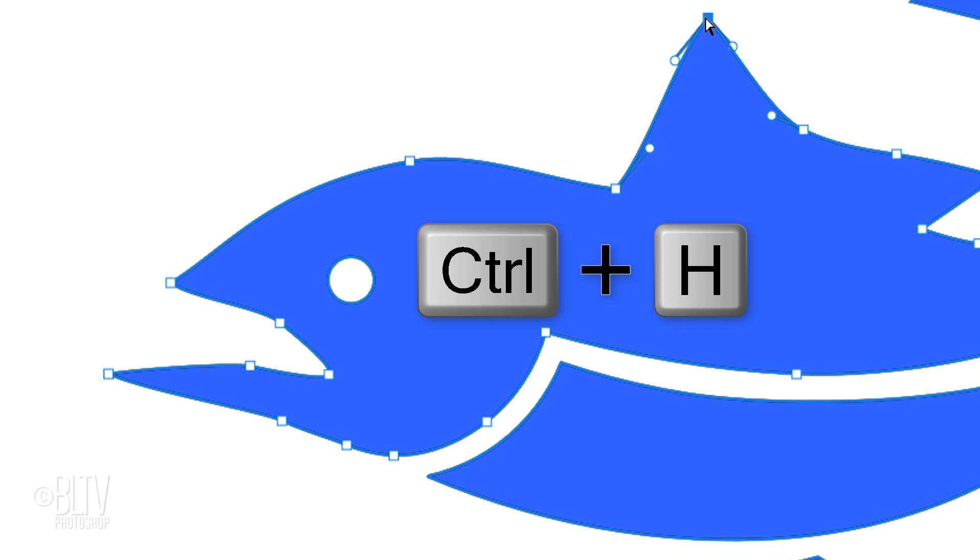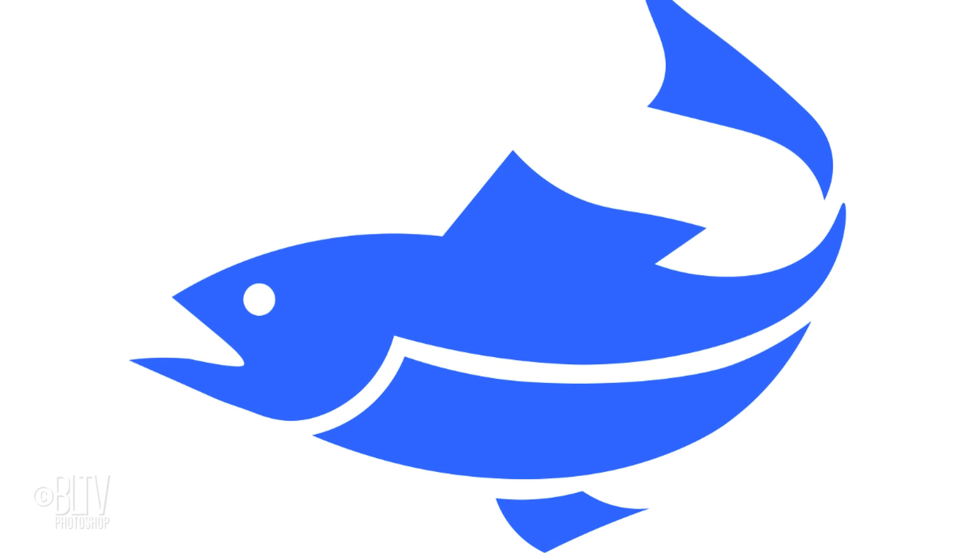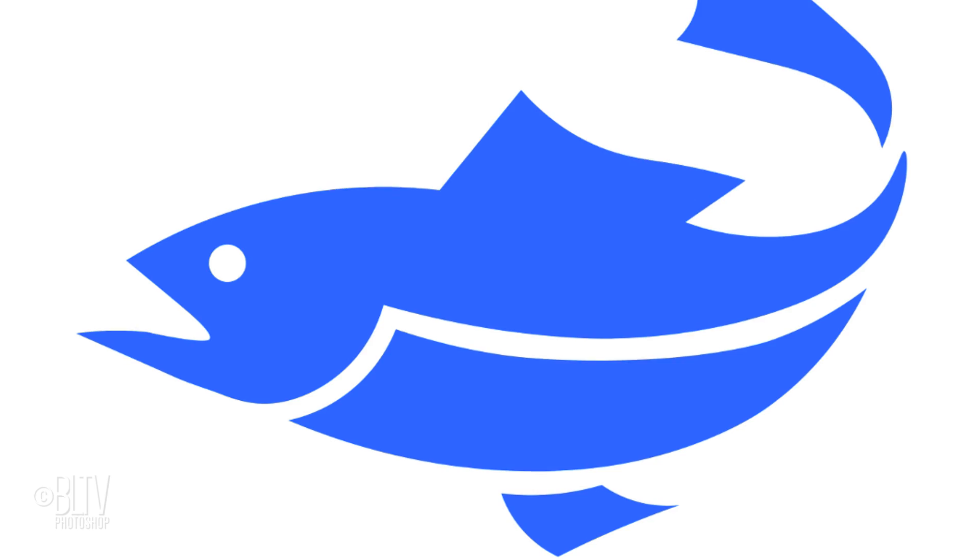I'll hide the paths by pressing Ctrl or Cmd H. This is Marty from Blue Lightning TV. Thanks for watching!